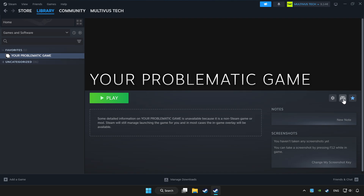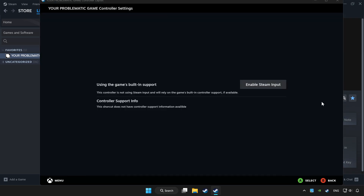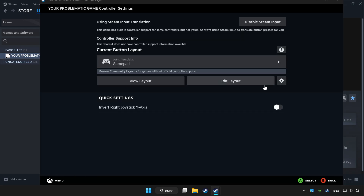Click the controller icon, enable Steam Input, and choose GamePad.